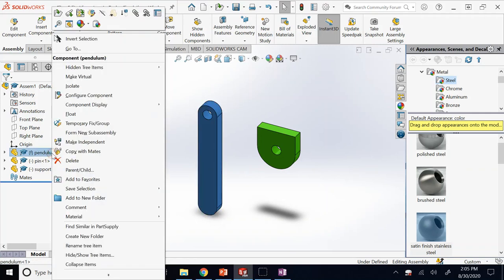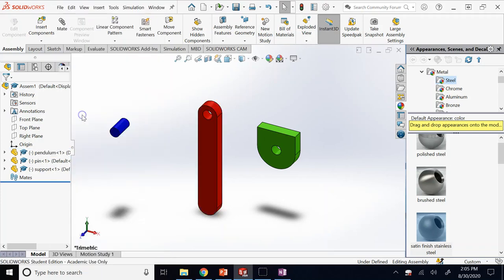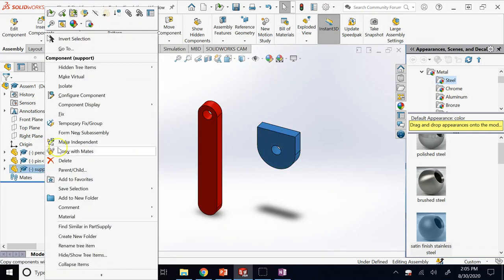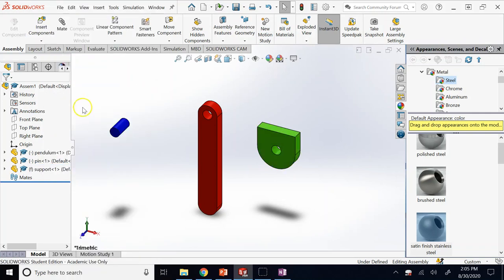You just right-click on the pendulum and say Float. Then right-click on the support and say Fix. So now it is in the right order.